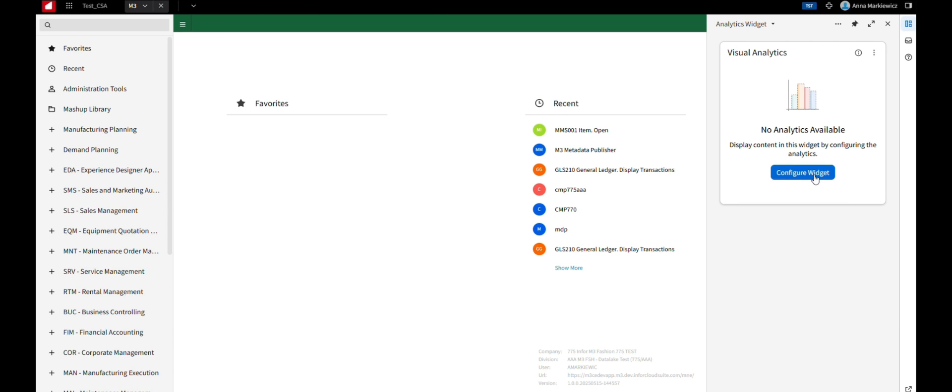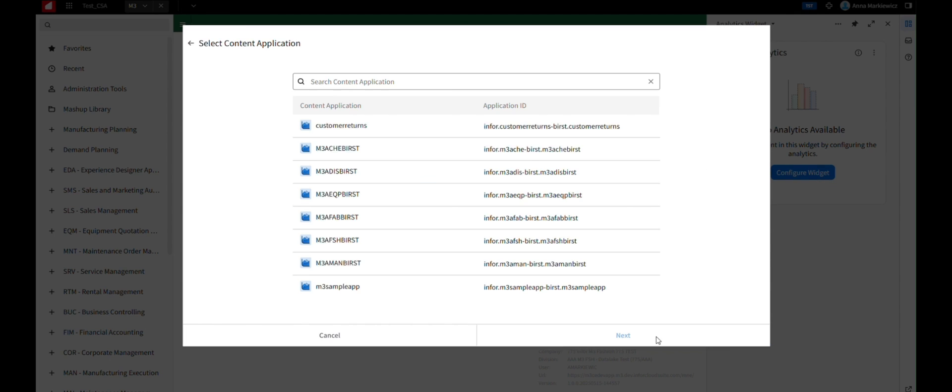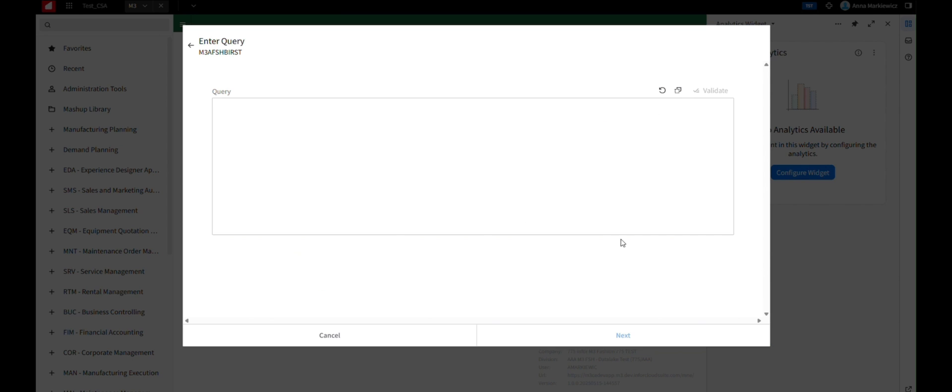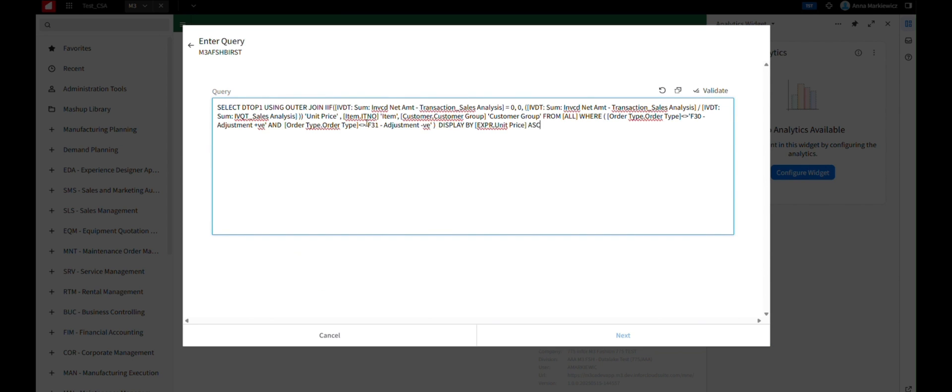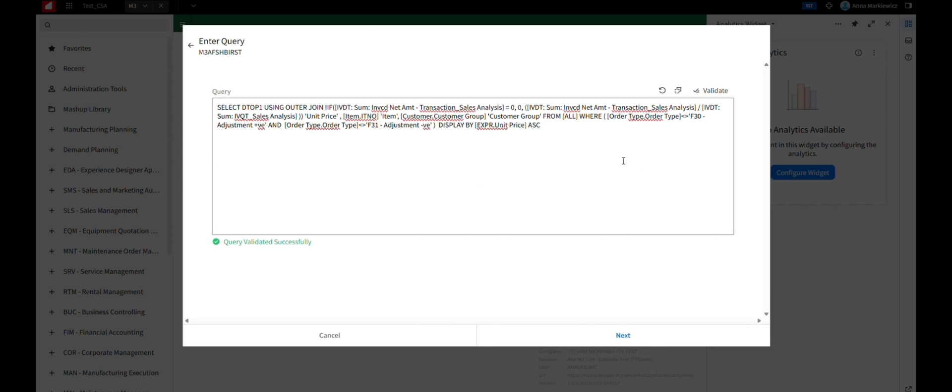Click Configure Widget. Choose Burst and click Next. Select Analytics Application and click Next. Copy and paste the query from Burst Visualizer into the query field. Confirm your query by clicking Validate to check the syntax, then click Next.